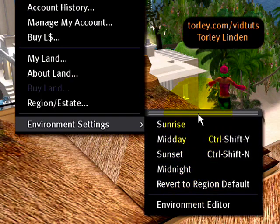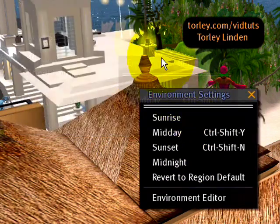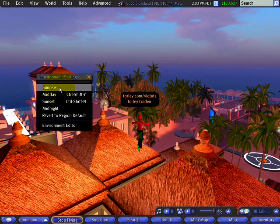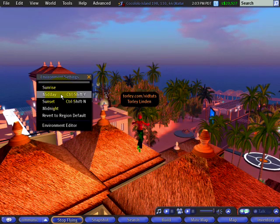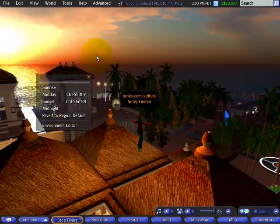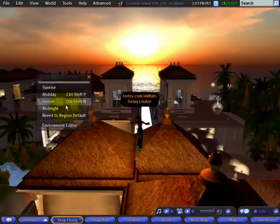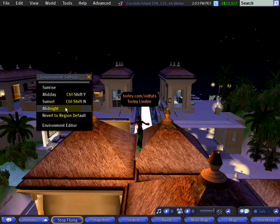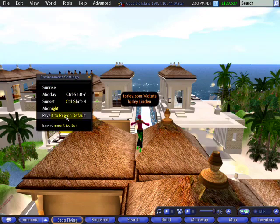Let me click these double parallel lines to tear this off so I can demonstrate sunrise, midday, sunset — beautiful, romantic — and midnight. And you can always revert it to the region default.